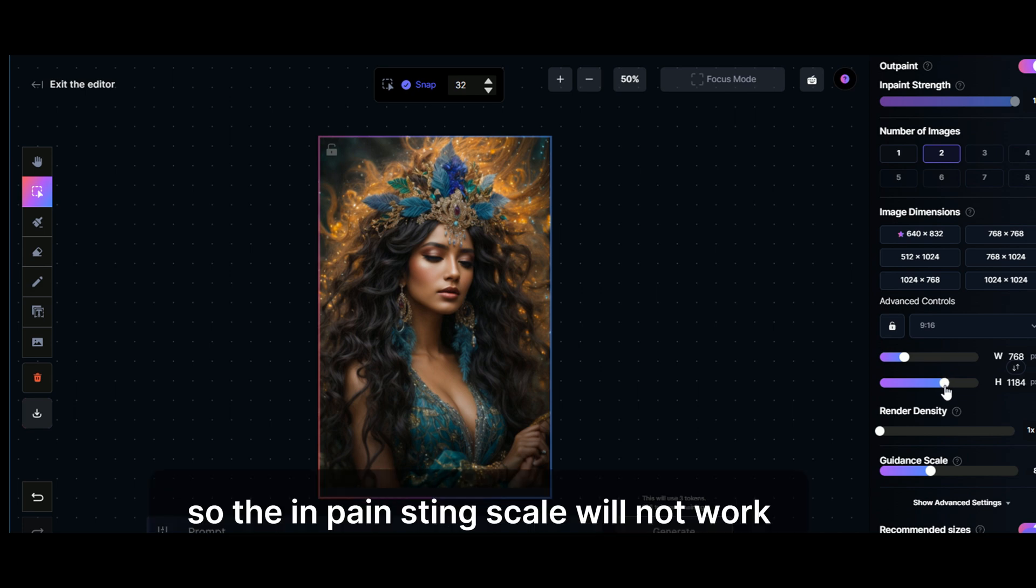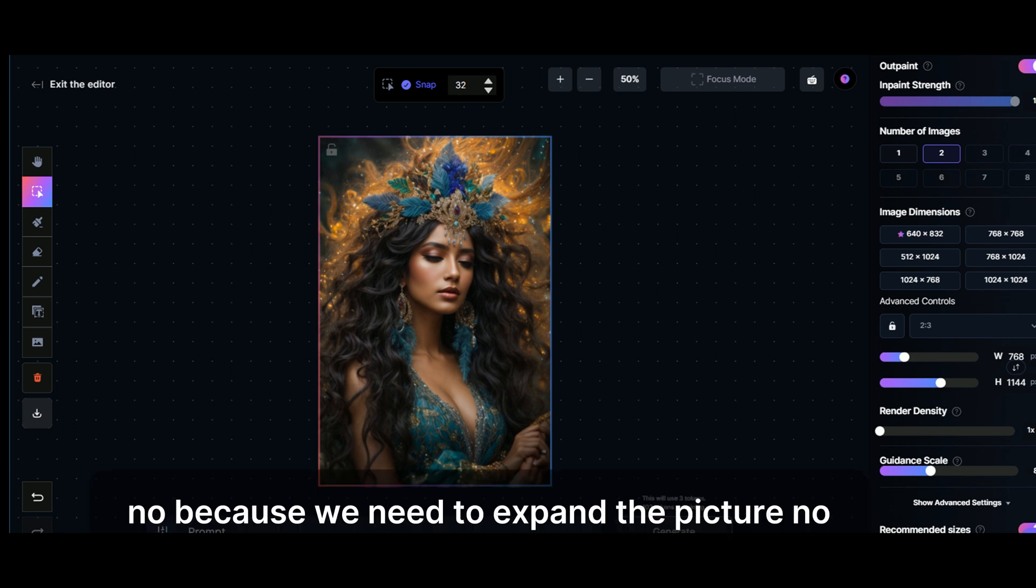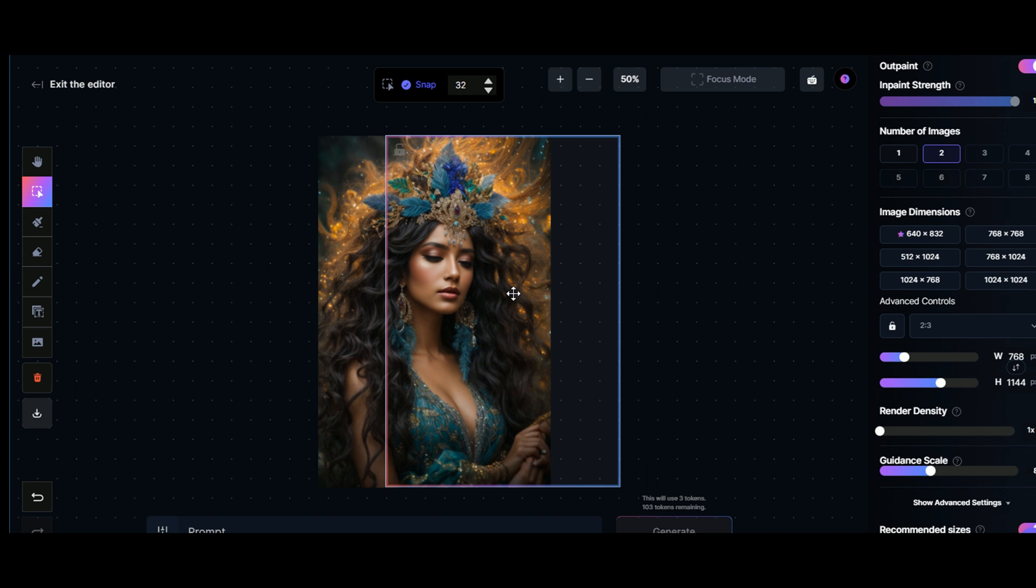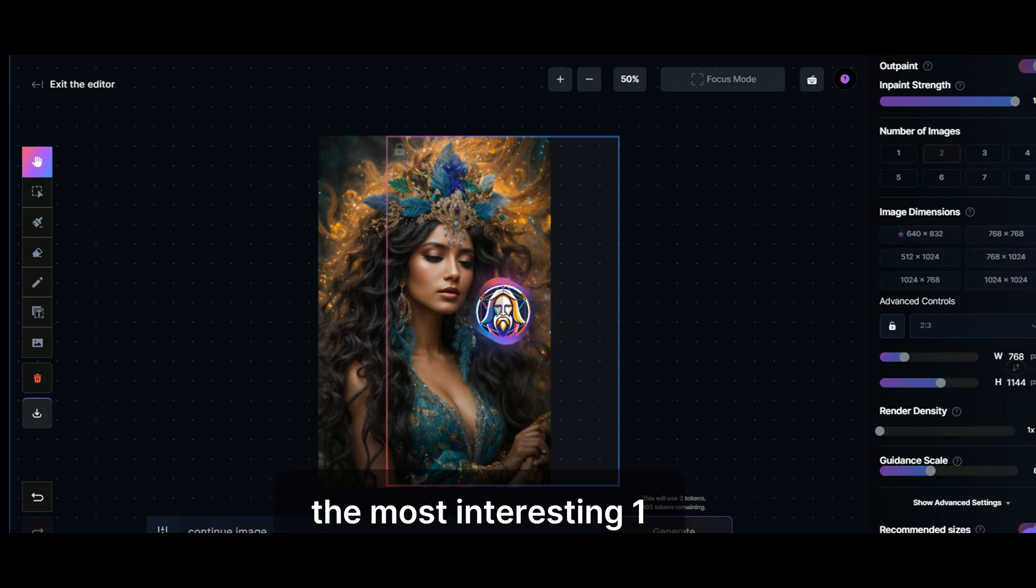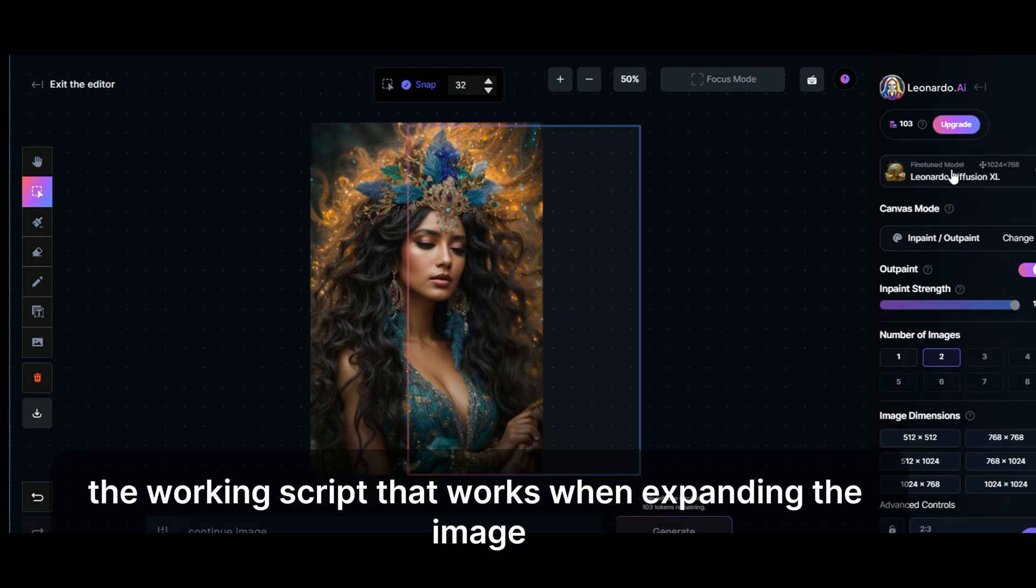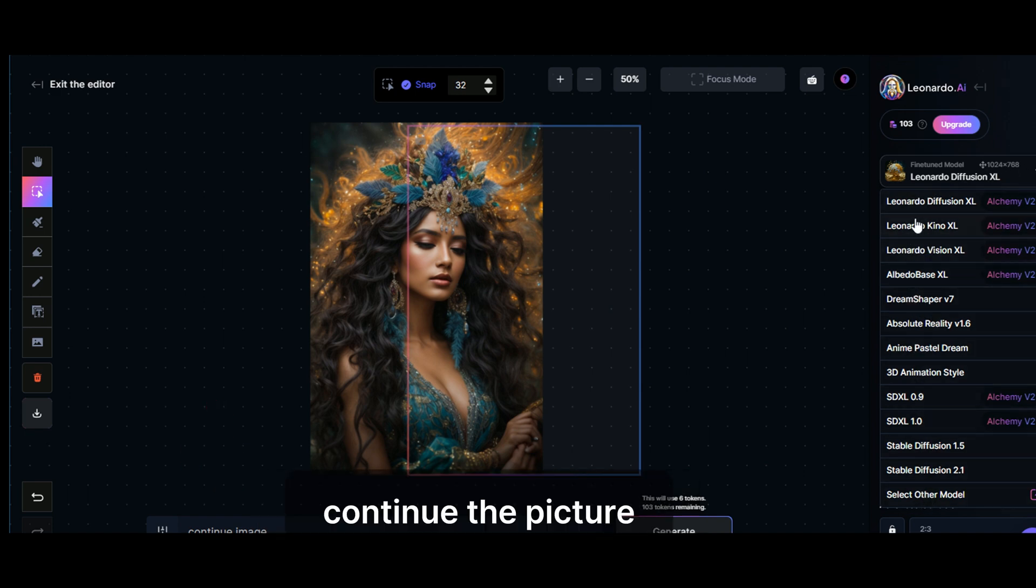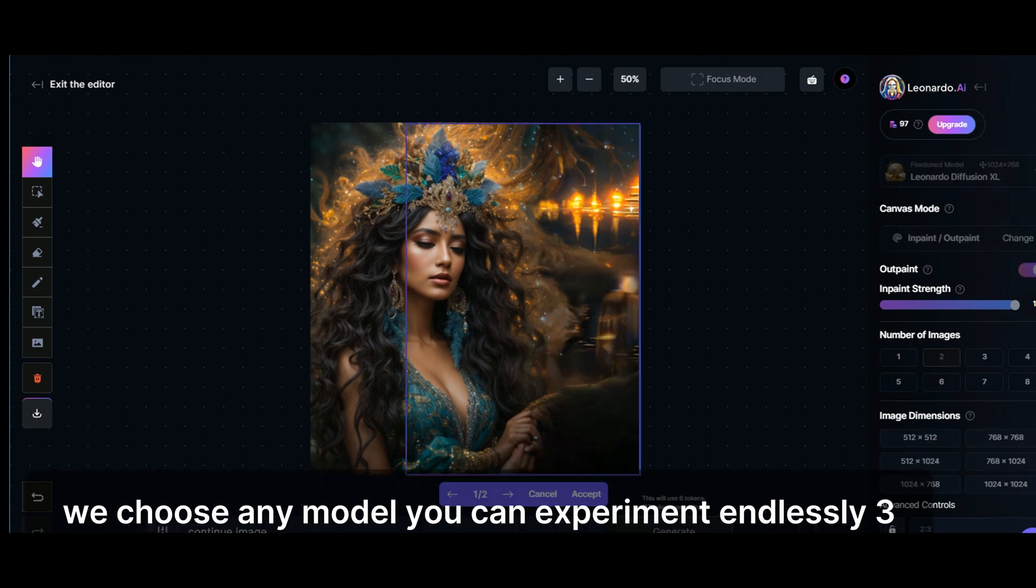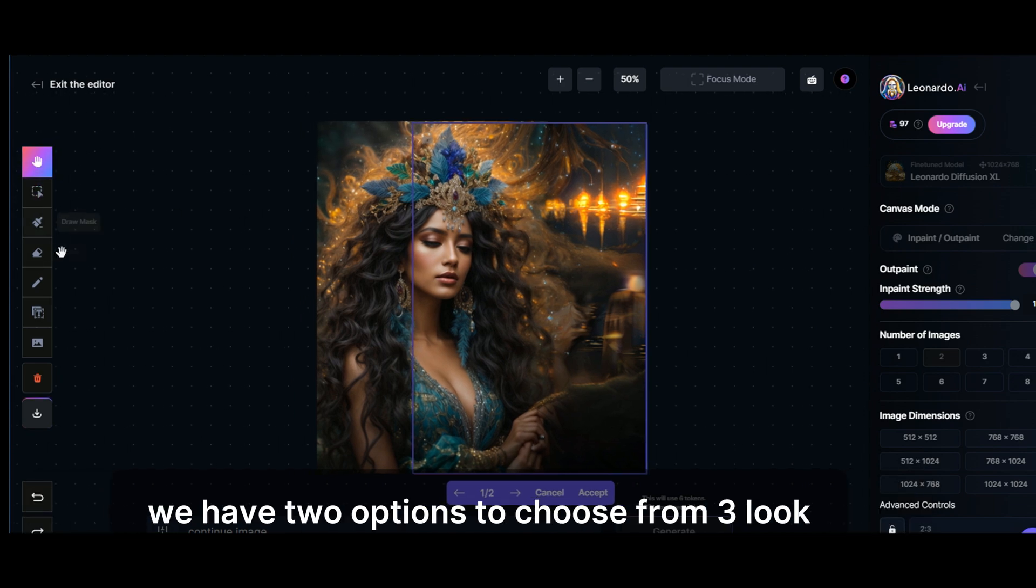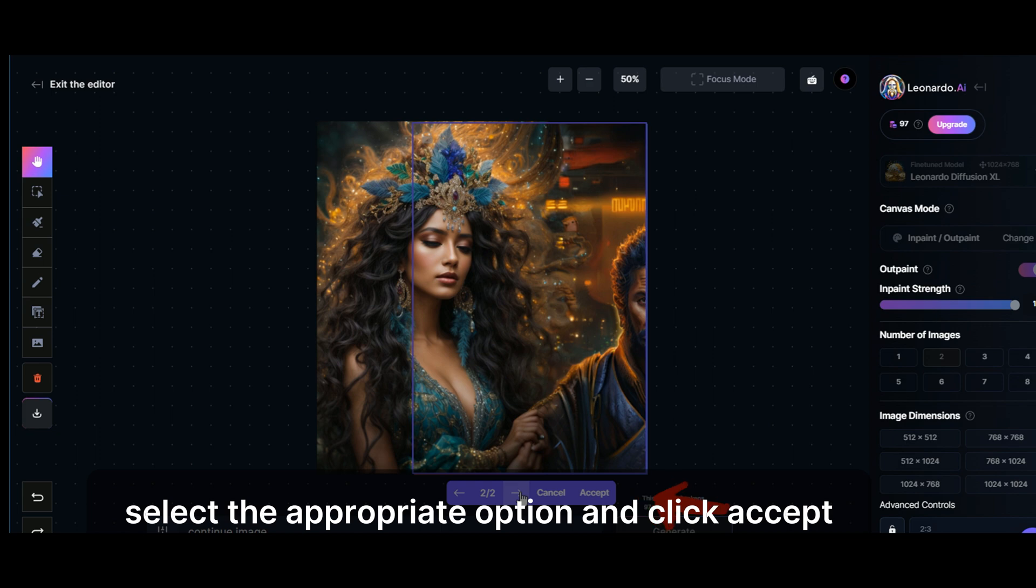So the inpaint scale will not work because we need to expand the picture. Let's choose two images to save tokens. Click at the bottom to generate. The most interesting one, the working script that works when expanding the image on the left and right. Leonardo will withdraw three tokens from us. We choose any model. You can experiment endlessly. We have two options to choose from. Look, select the appropriate option and click accept.